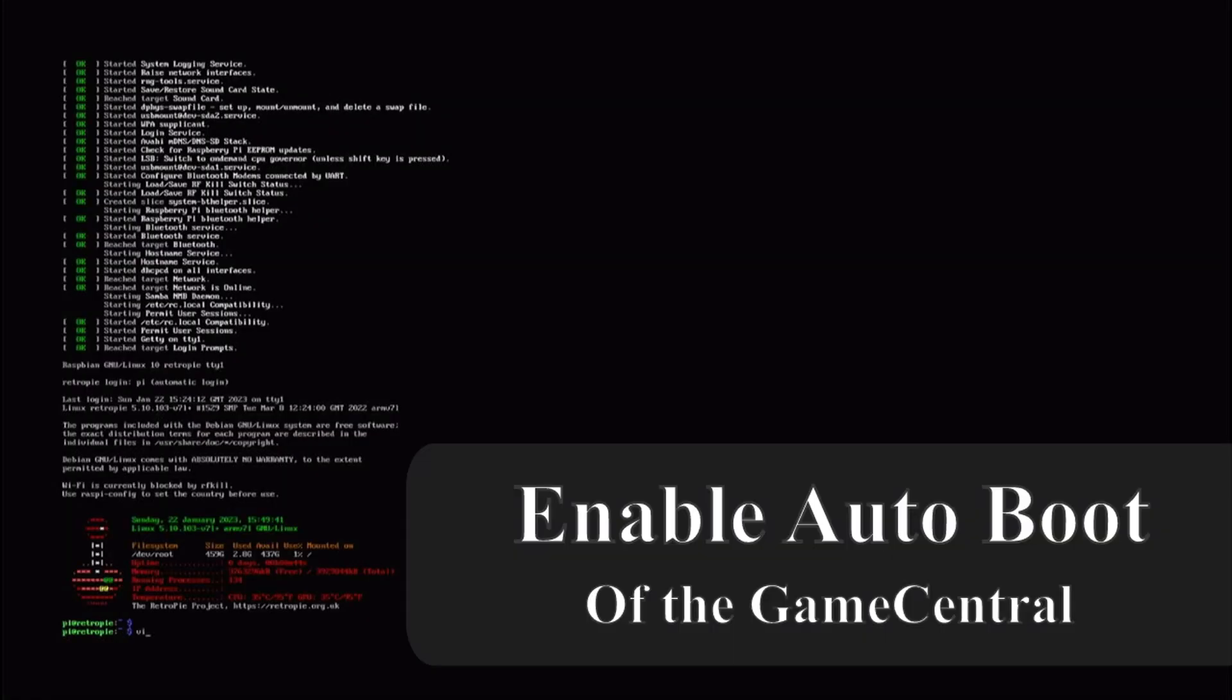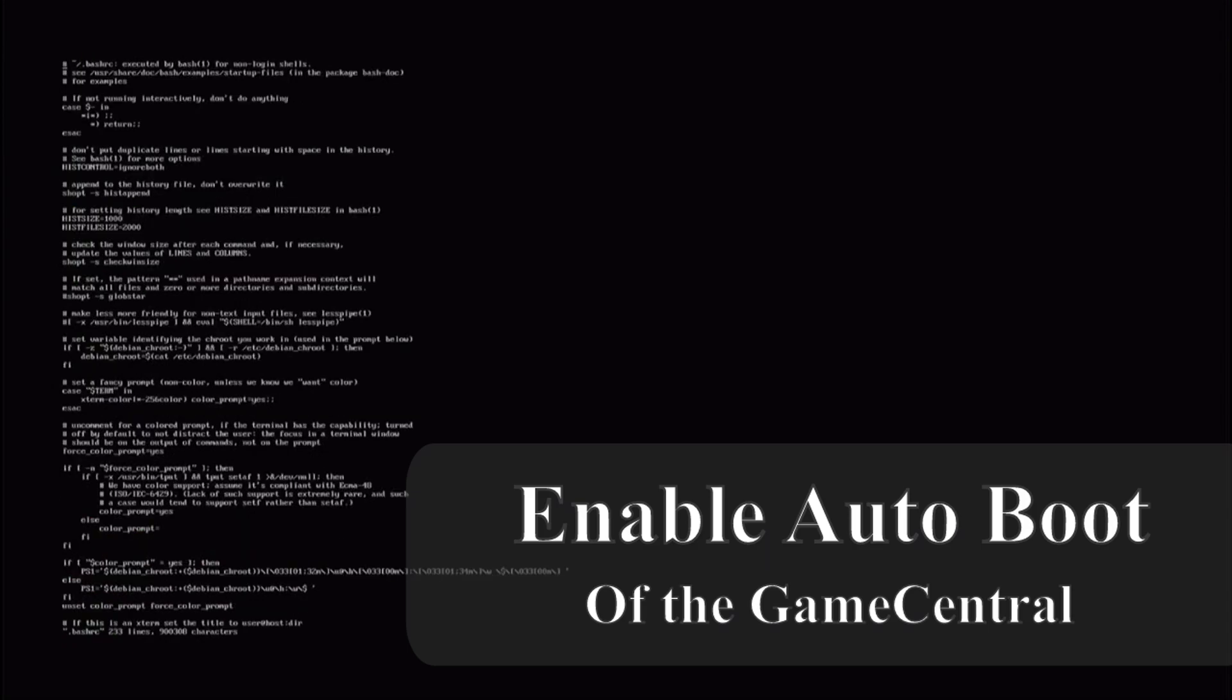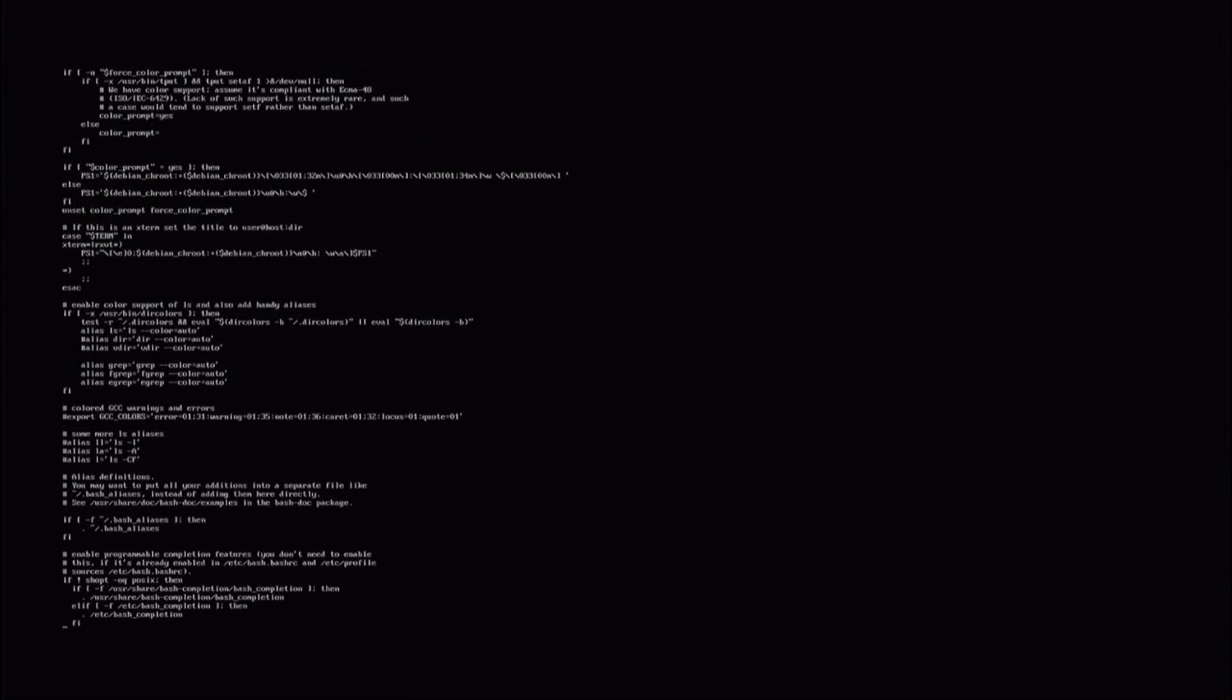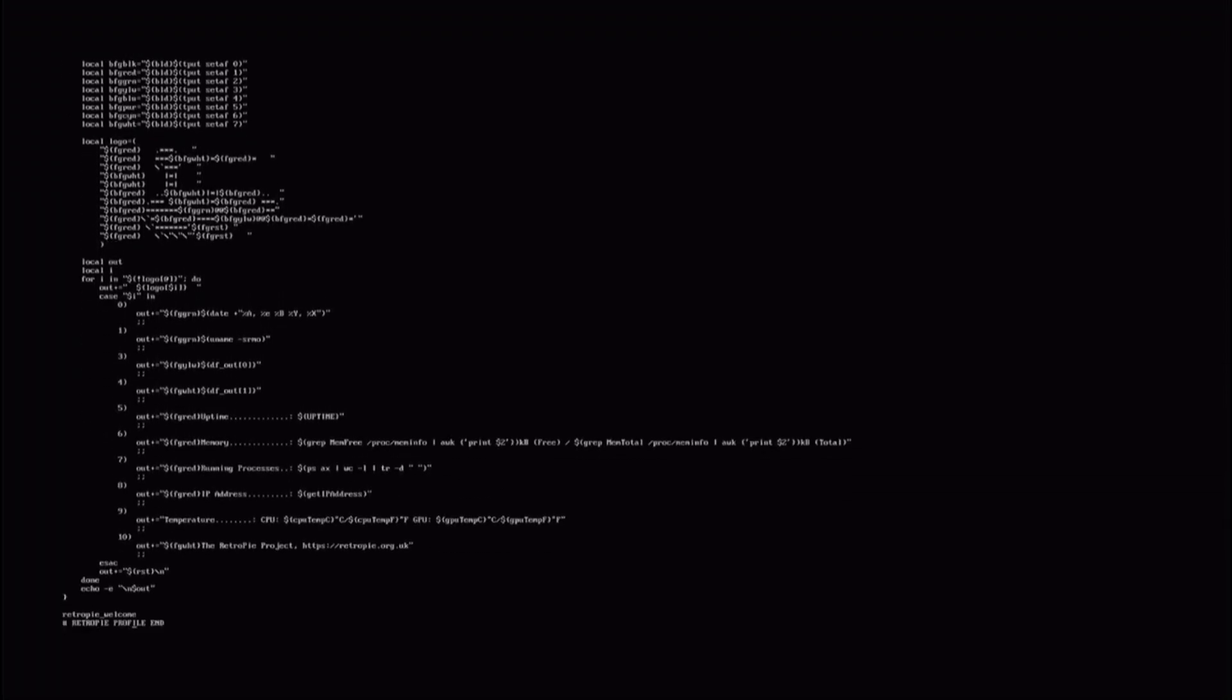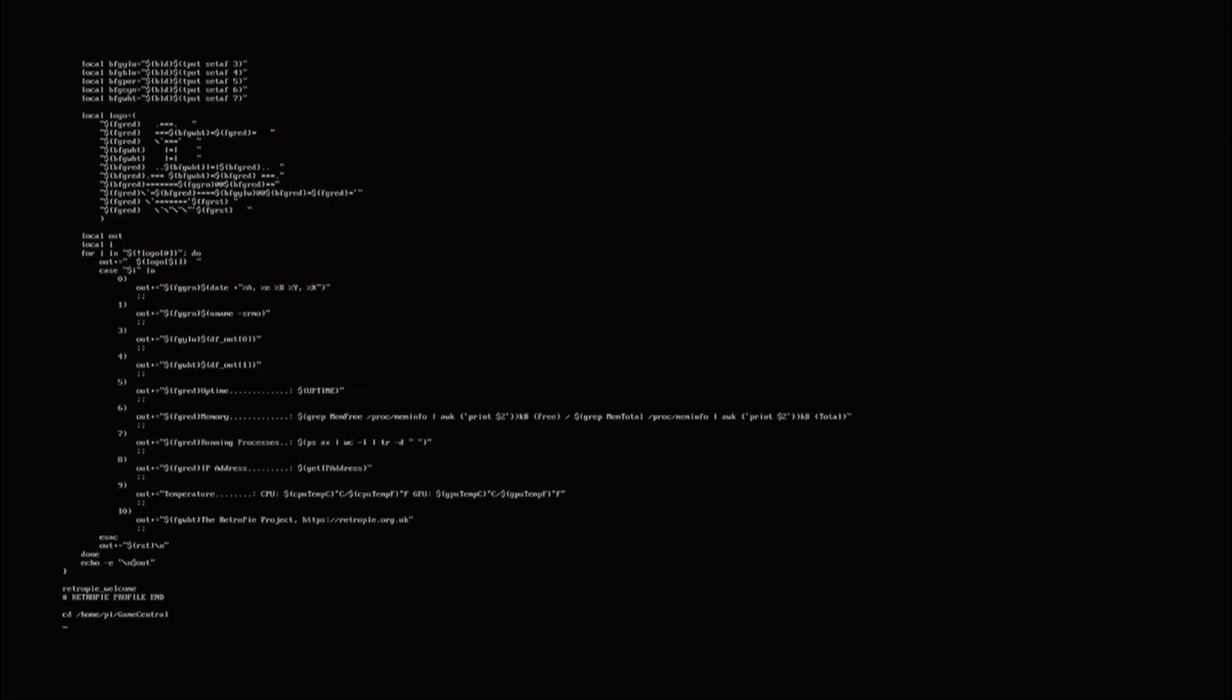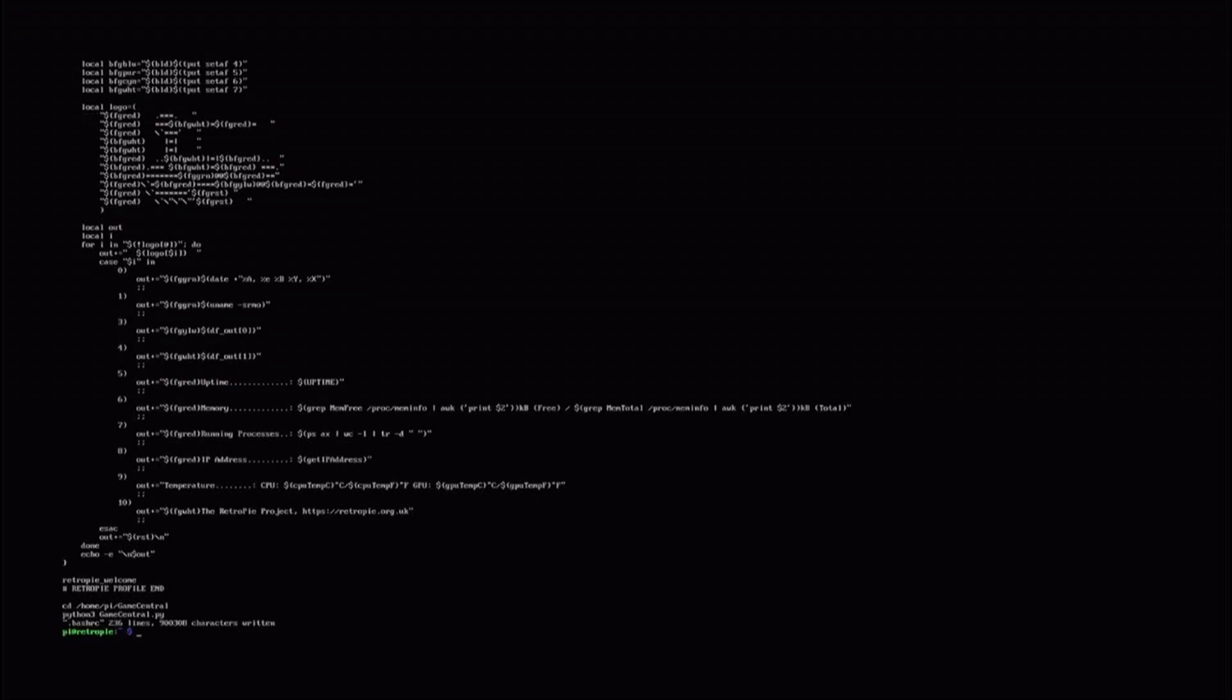The last remaining thing is to enable the game central to start when the system boots. This is easily done by adding a few lines to the bash rc file of the system. These lines are added to the end of the file and it's simply changing the directory to the game central and then executing the game central pi script. Once this is done we save the file and reboot the system.